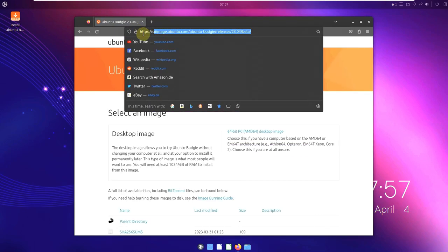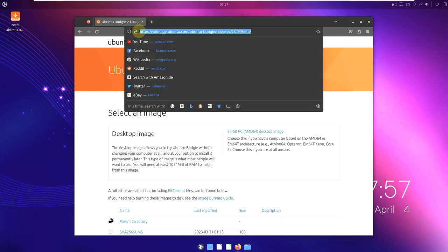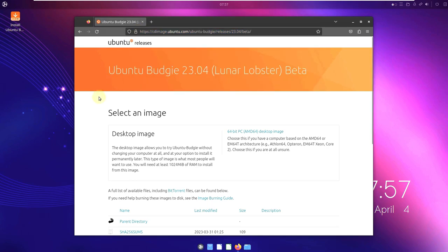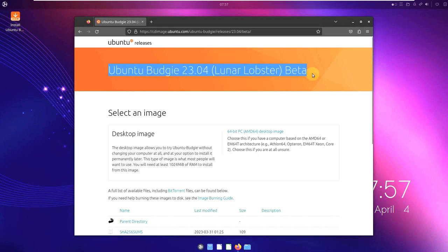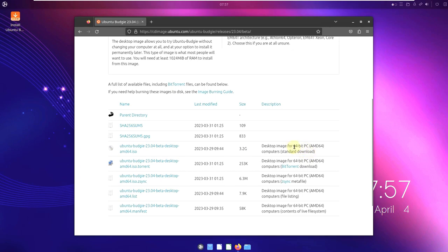This takes us to the official website of Ubuntu Budgie 23.04 beta edition. It's better to type in the search term 'Ubuntu Budgie 23.04 beta edition' to confirm what you are downloading. Here we have Ubuntu Budgie 23.04 beta edition. The file size is around 3.2 GB and we only have AMD64 for PC — only 64-bit ISO files are available.